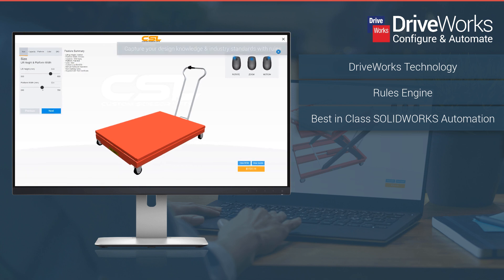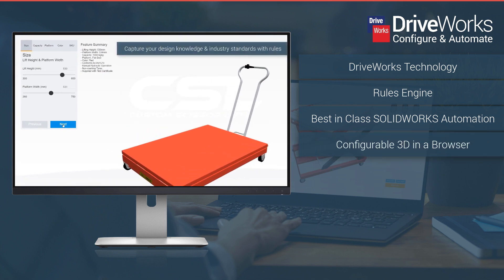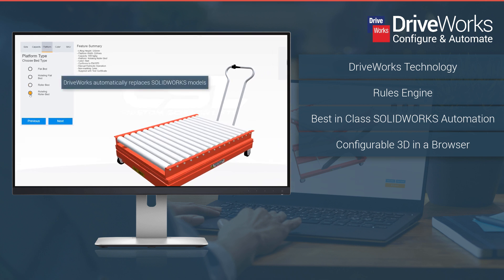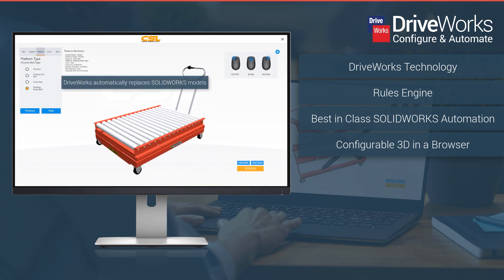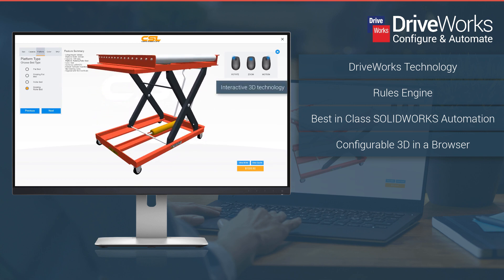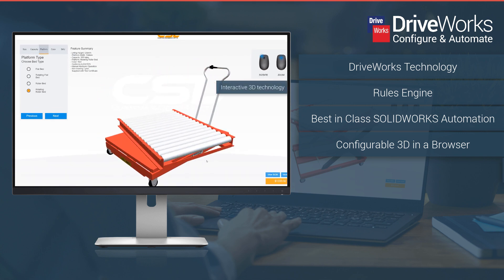As well as automating SolidWorks 3D models, DriveWorks has its own 3D file format, optimized for the web. Display your configurable products on any device and help your customers visualize product selections.